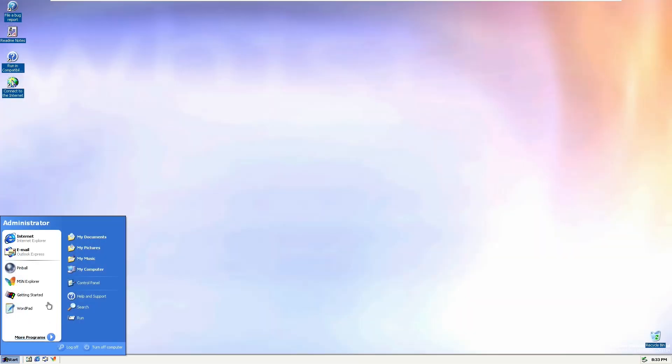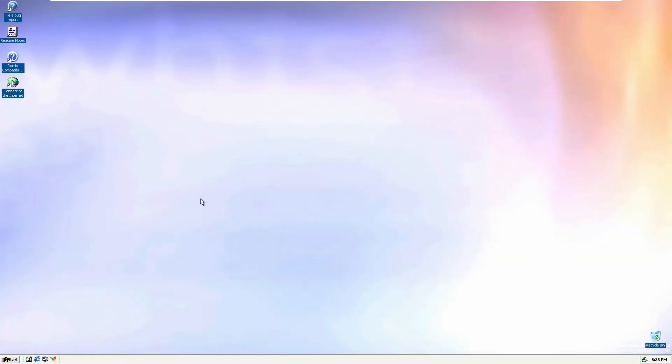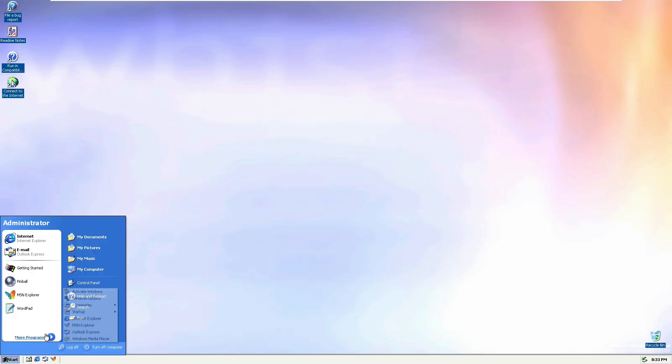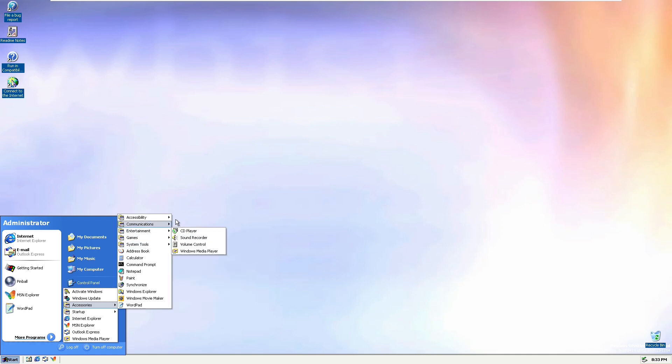And so with that, that concludes this video. Thank you so much for watching, make sure to like and subscribe if you're new around here, and tell me what you think about Windows Whistler build 2419. And with that being said, make sure to like and subscribe, and I'll see you all in the next one.